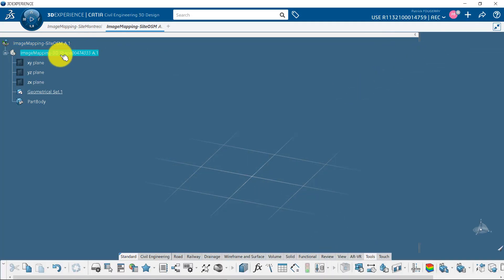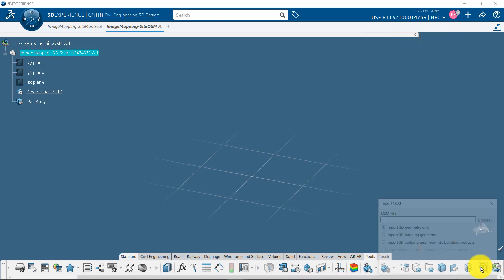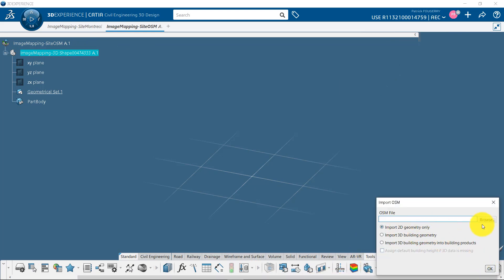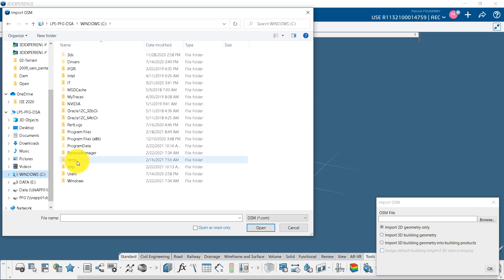I can go to the Civil Engineering 3D Design app in the Tool tab and click on Open OSM map. I browse to the location of my file.